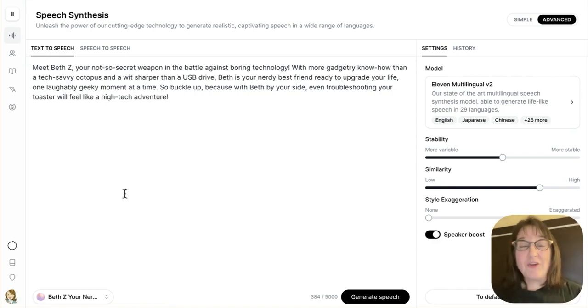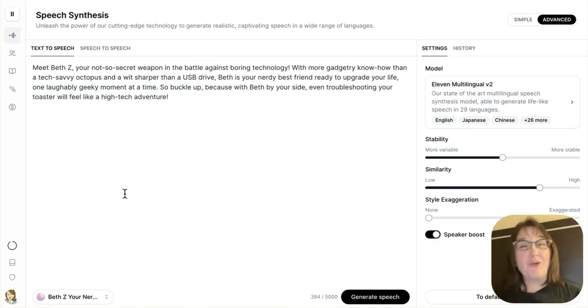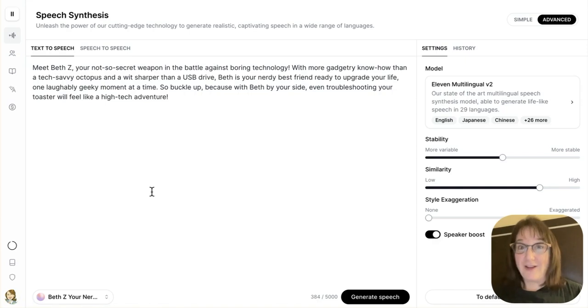Hey there, it is Beth Z, your nerdy best friend, and I'm going to show you just how easy it is to clone a voice.